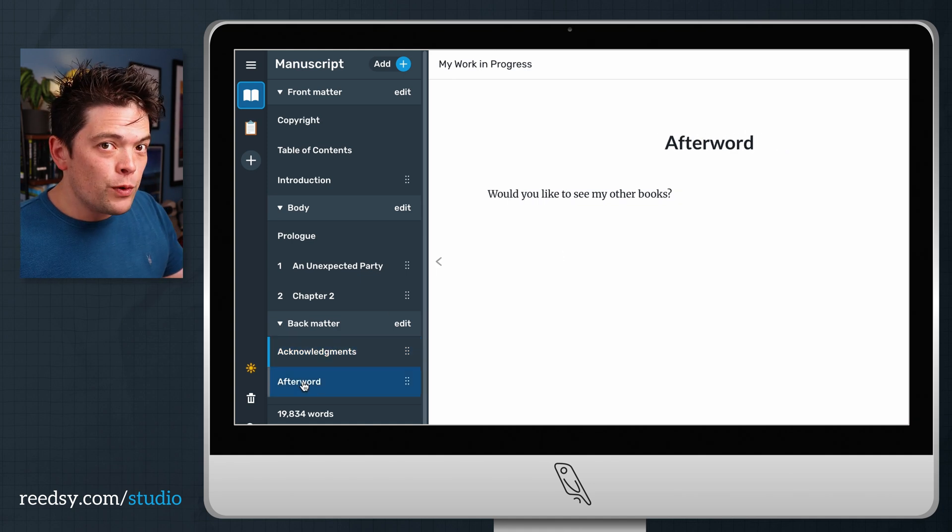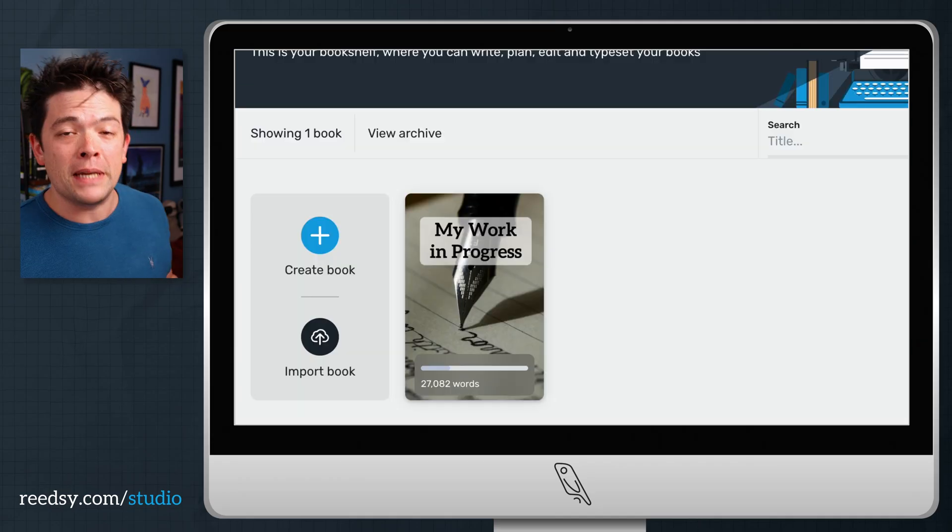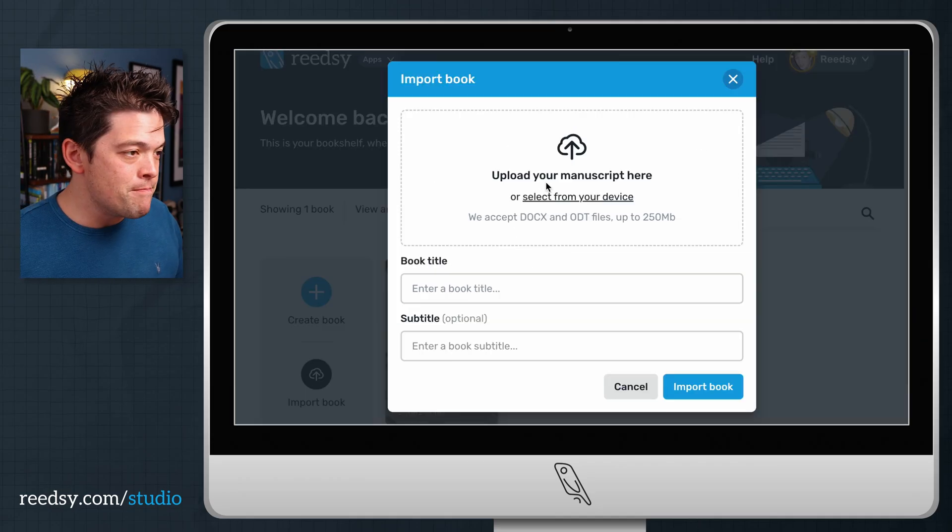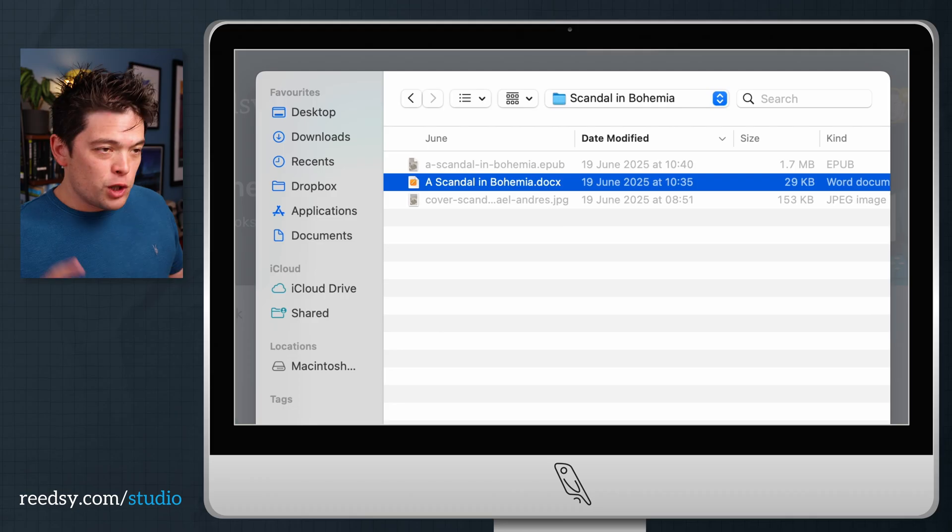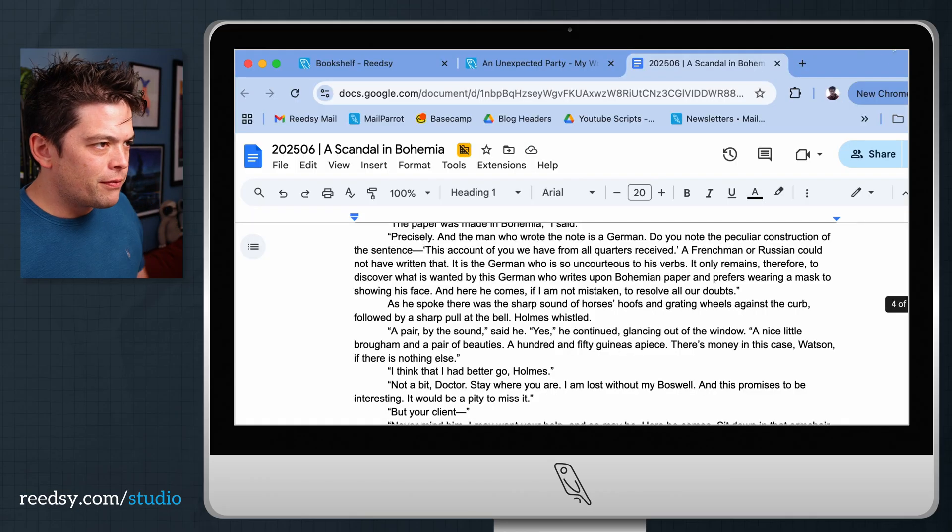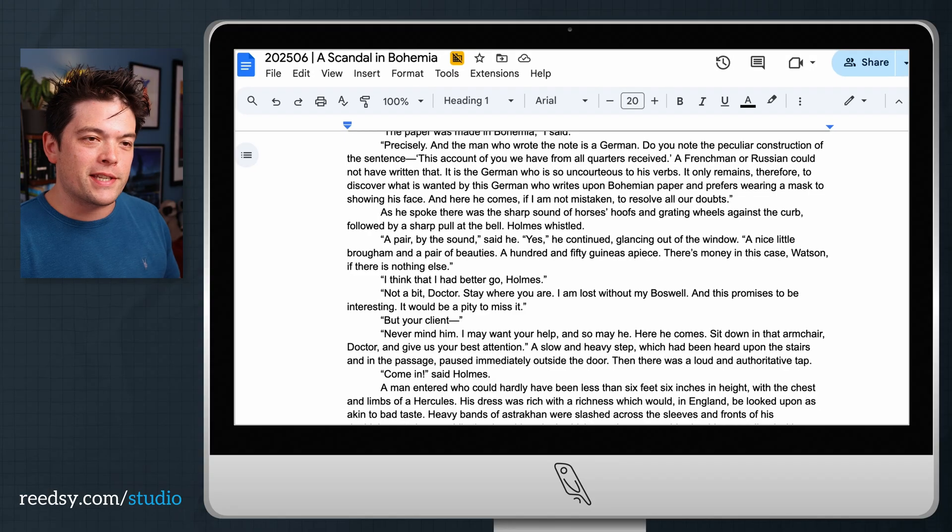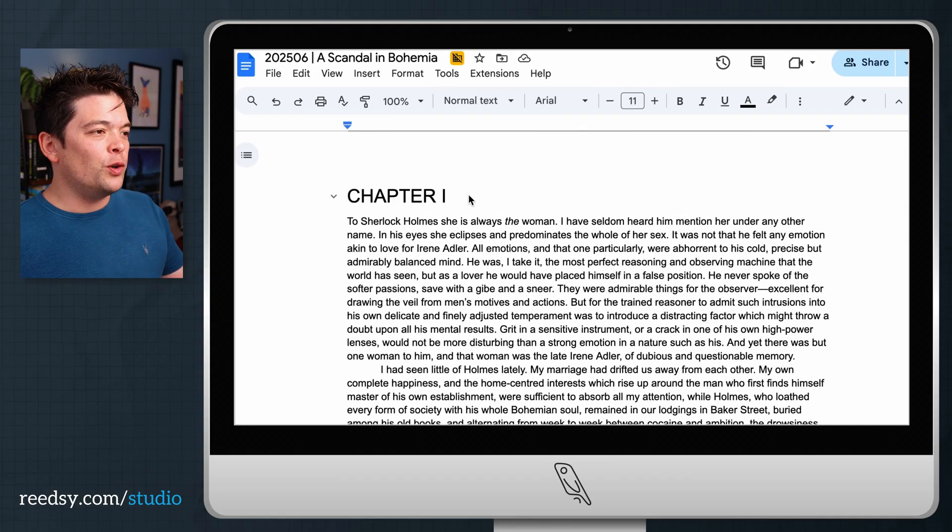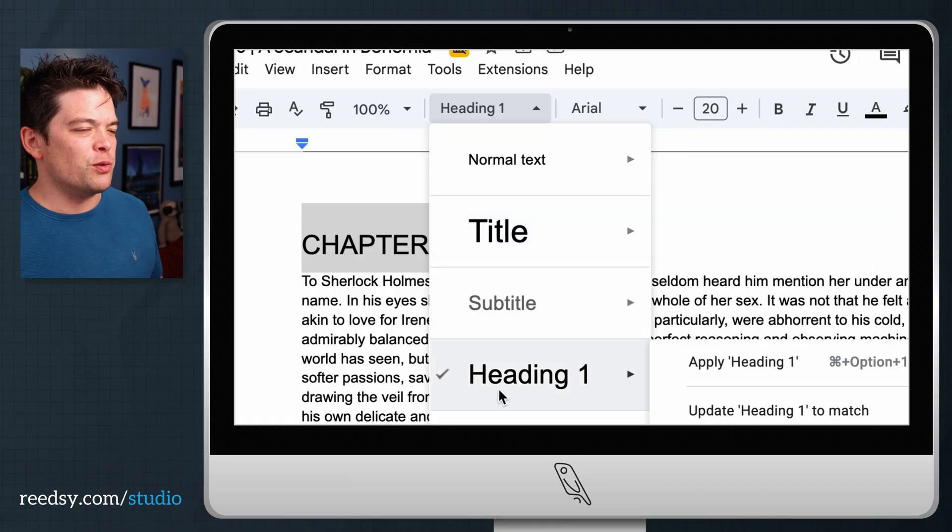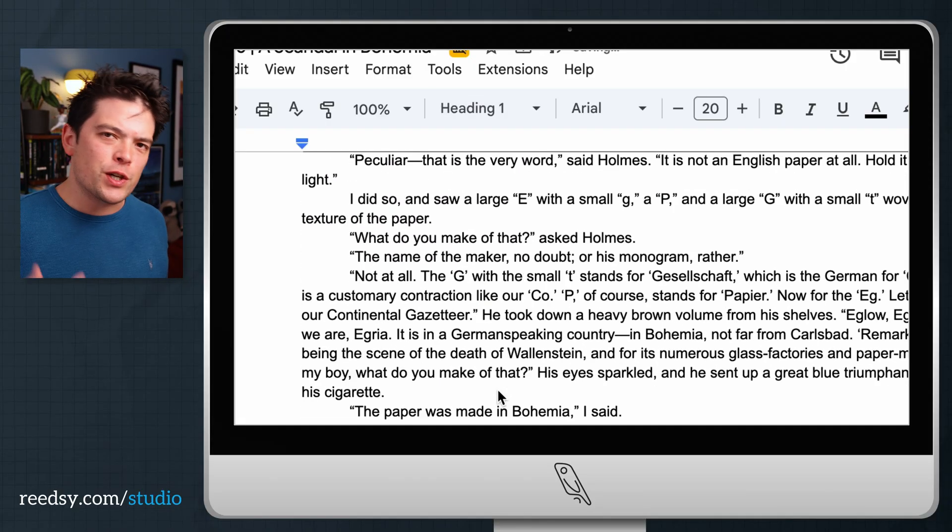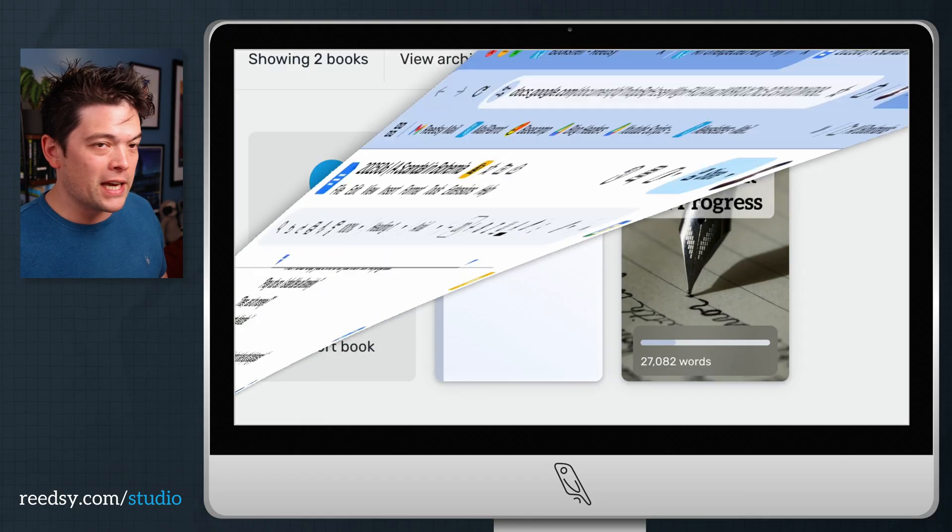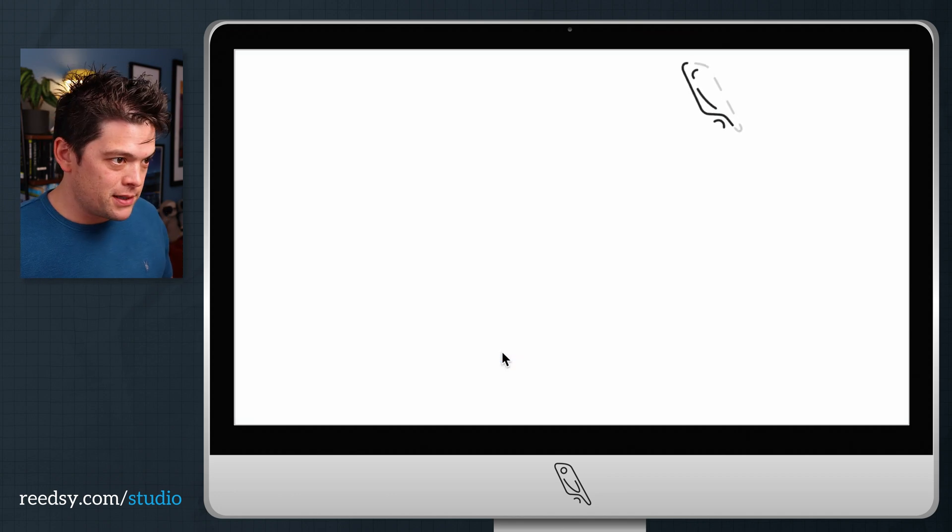If you don't want to write on Reedsy Studio and you just want to use it to format, it couldn't be easier. You could just import your Word file and within minutes it'll be ready to export. Just one particular hint for this one. For example, I've got this Word file of Sherlock Holmes' A Scandal in Bohemia. For every chapter, you'll want to create a heading for this. So just highlight this and choose Heading 1 or Heading 2. This just gives Reedsy Studio an idea of where your new chapters begin. And that will make sure that it automatically filters into new chapters.